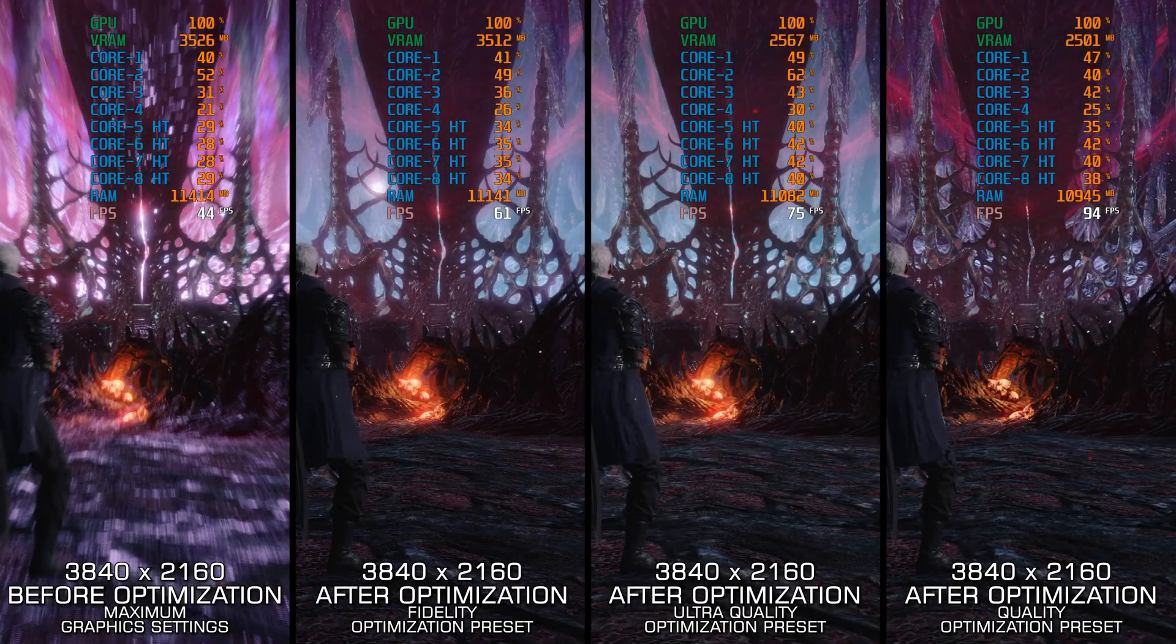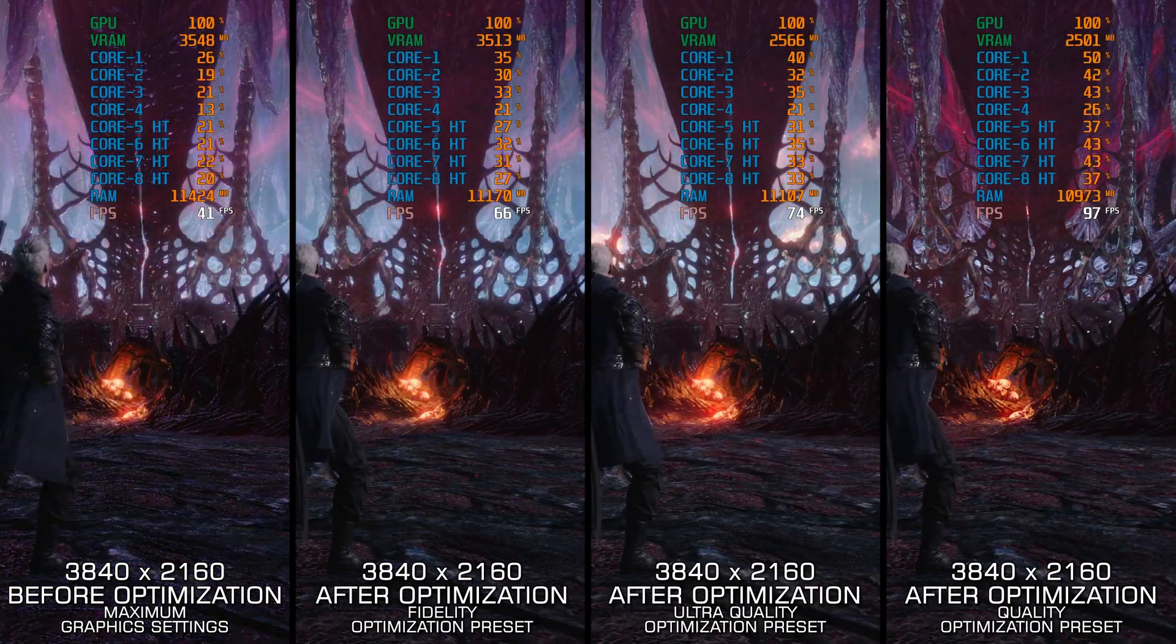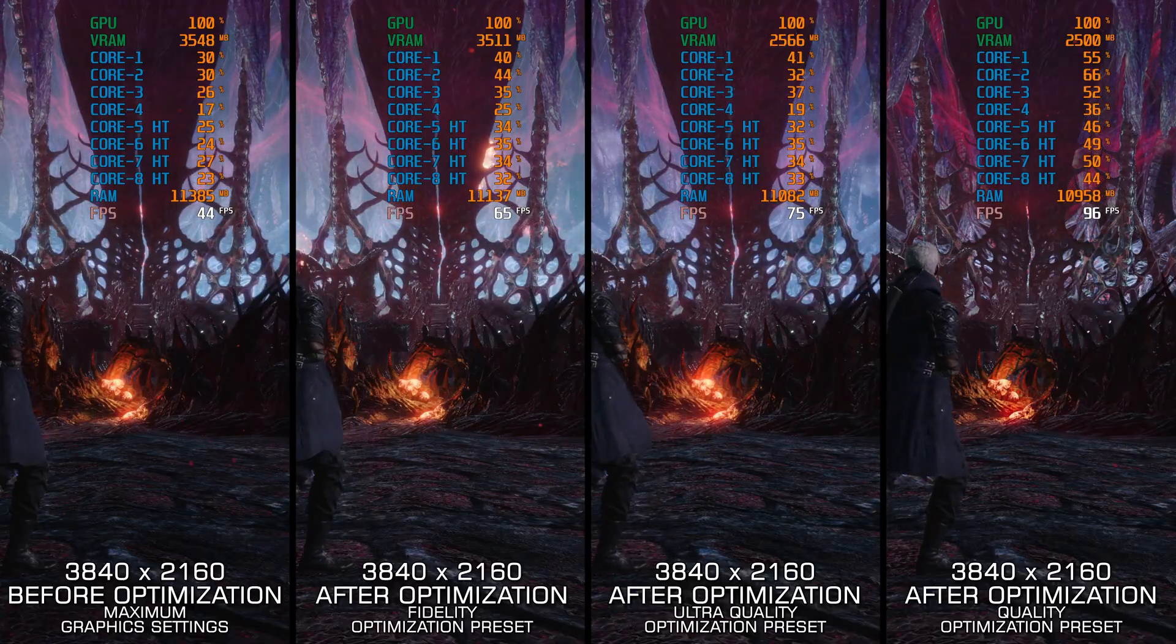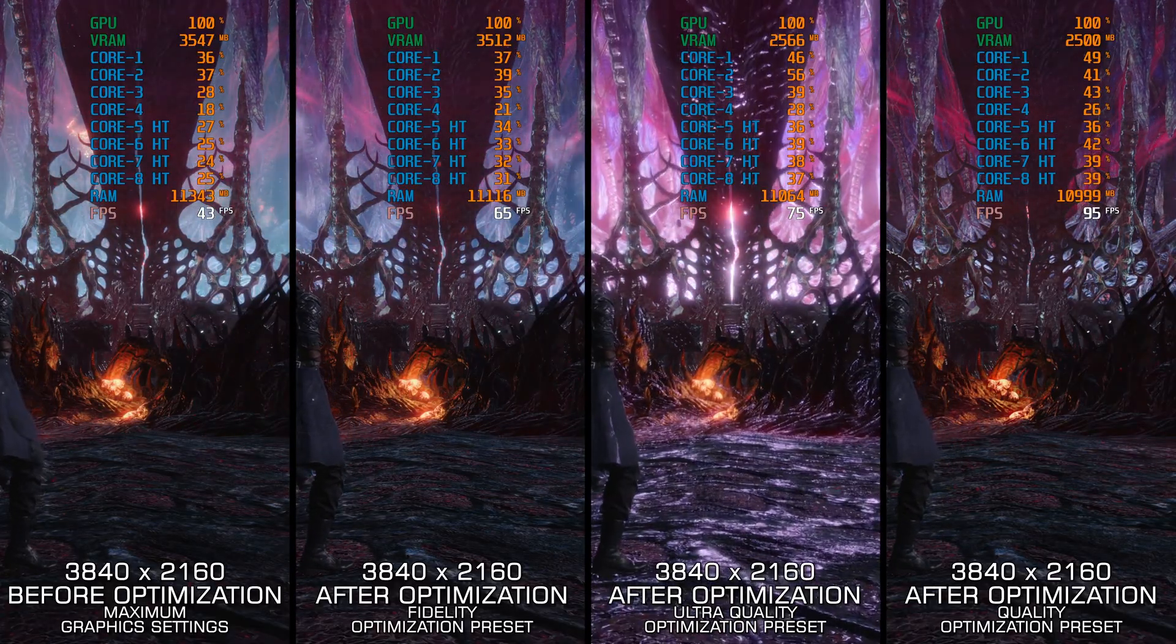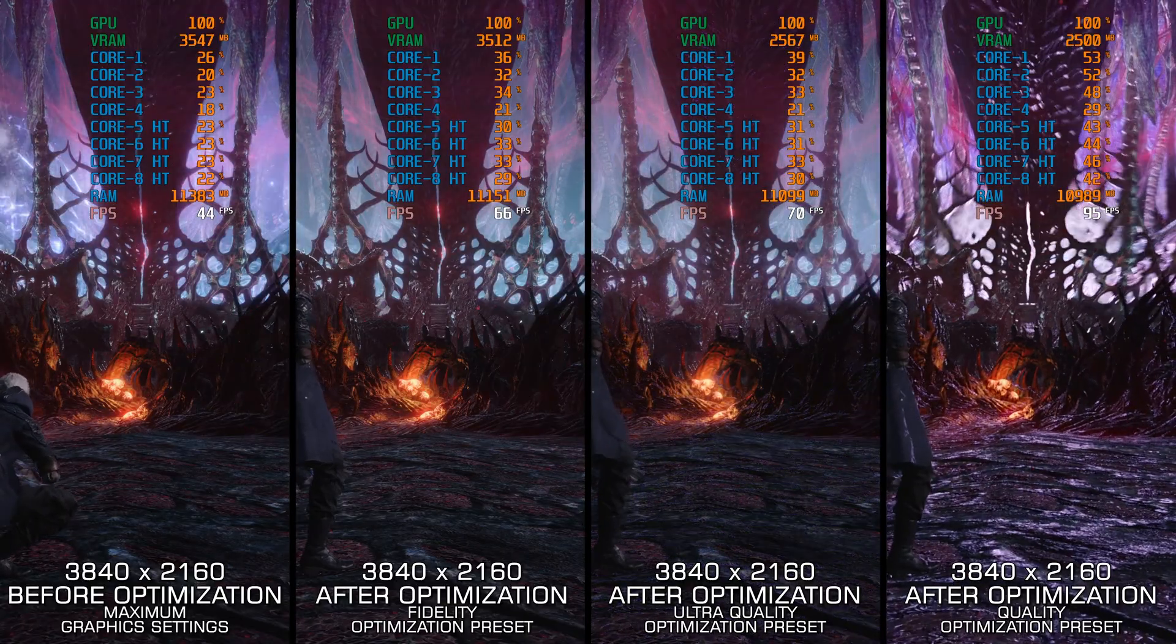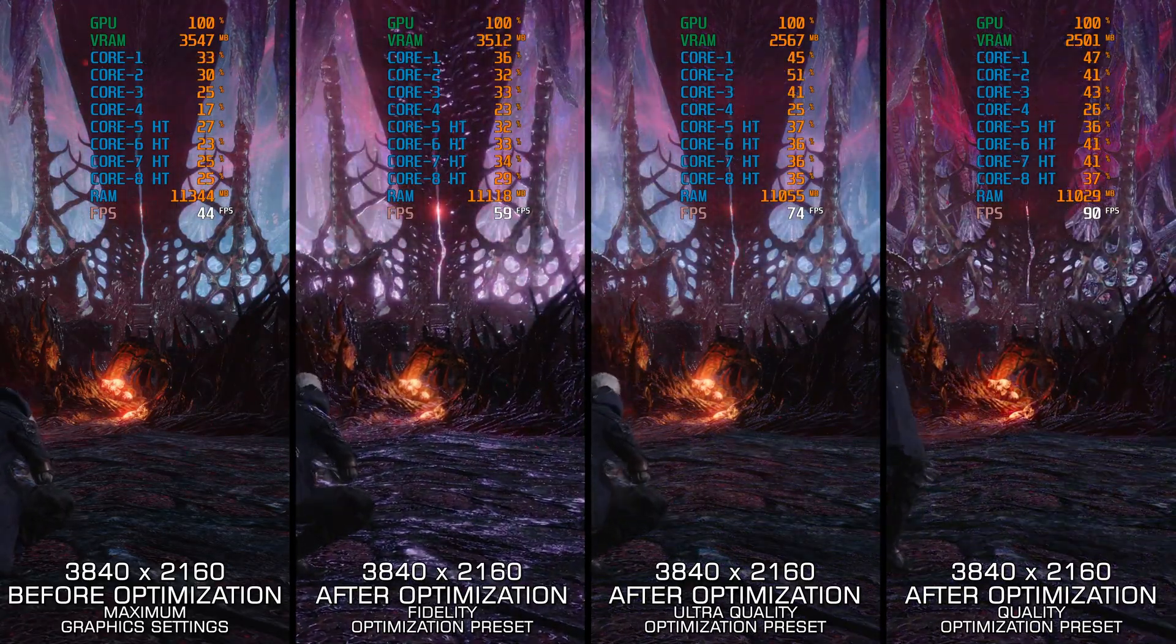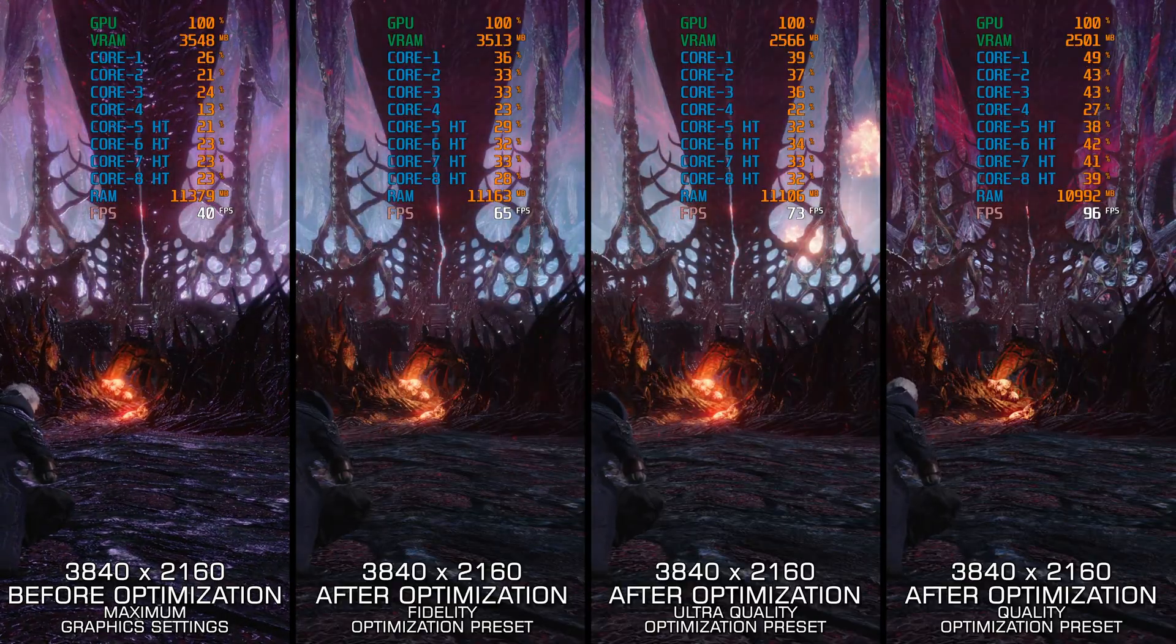It has been years since Devil May Cry 5 was released, and there is no new entry in the Devil May Cry franchise to be seen. But even then, with so many new players jumping into this installment, I am sure Capcom isn't in any hurry to release a sequel.